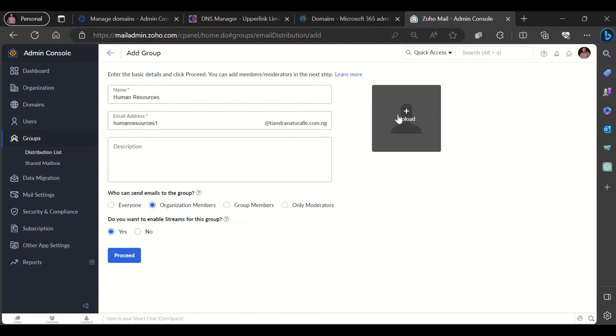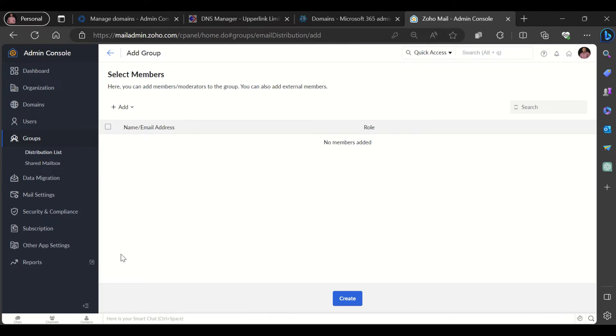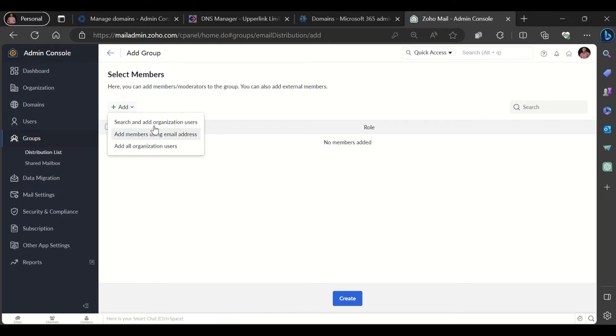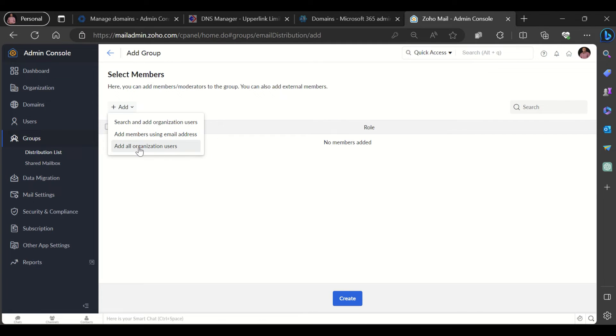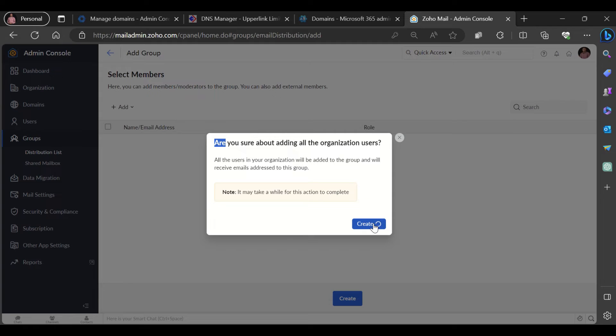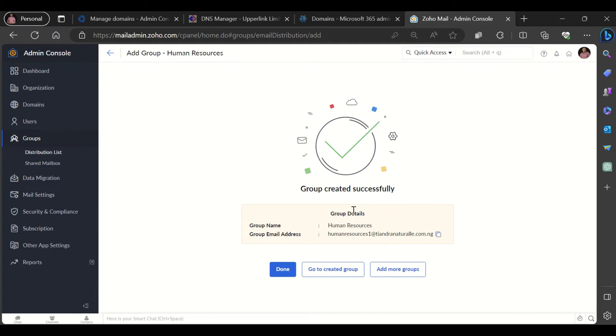I could even upload a photo and I'll click on proceed. So here I get to add the members of the group. I can search and add users. I can add members with their email addresses. I can add all organization users. And I'll click on create, and that would go ahead and add everyone in the organization into this group.